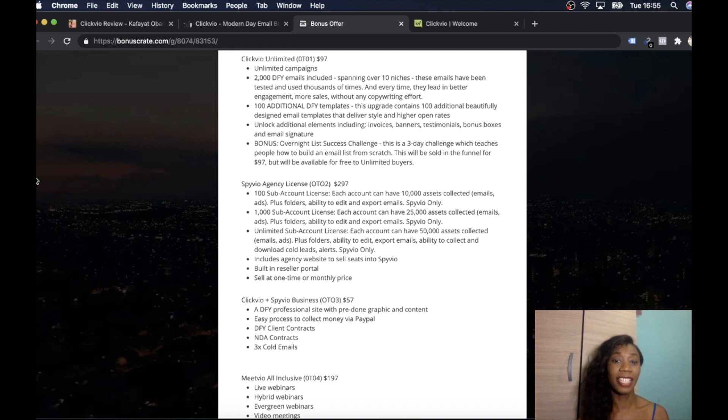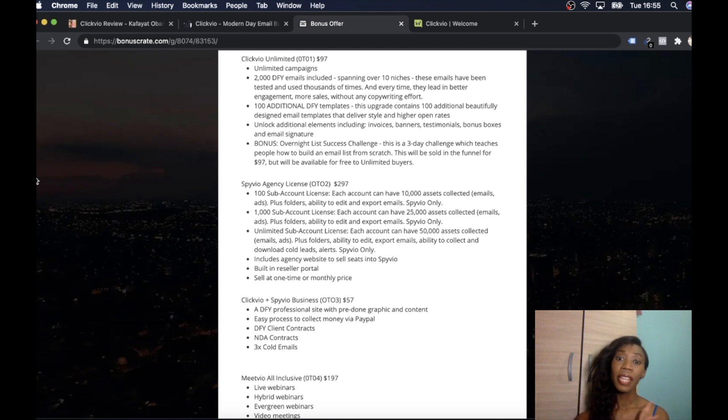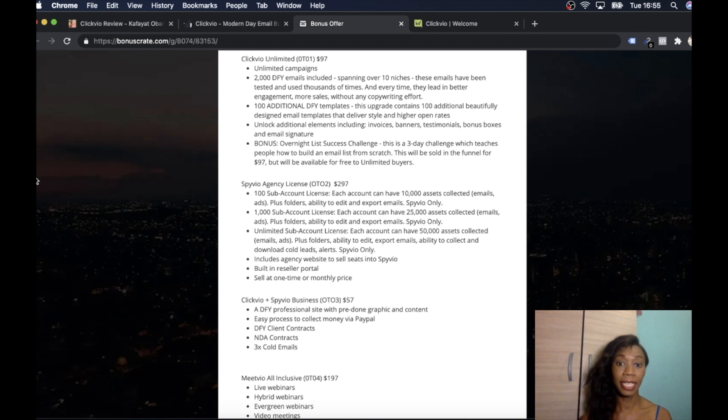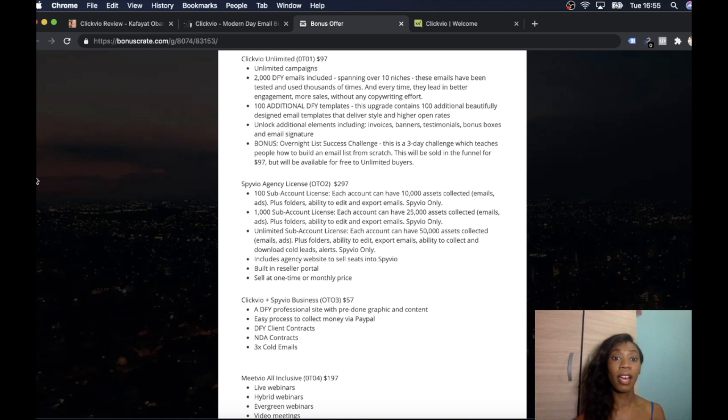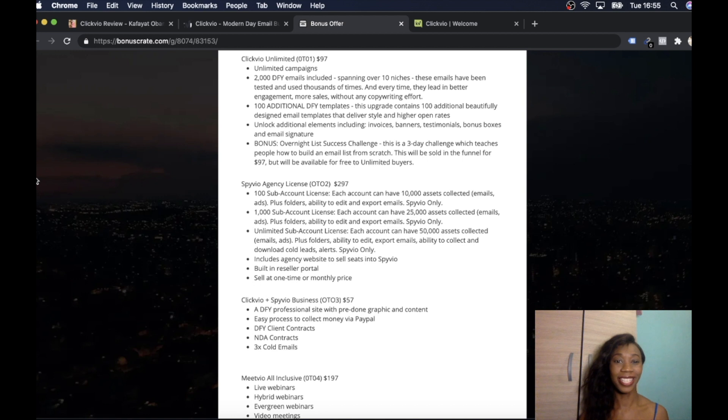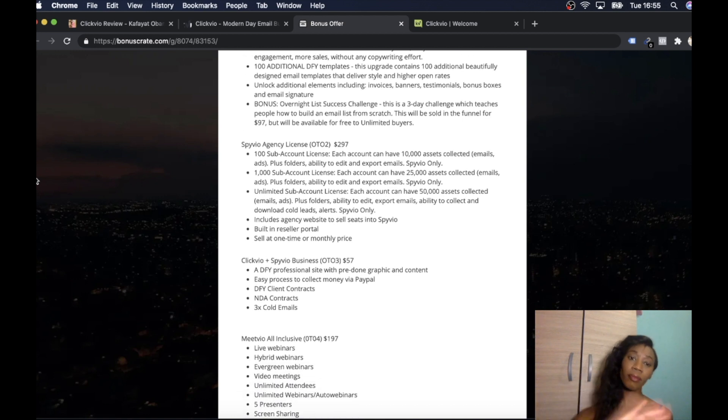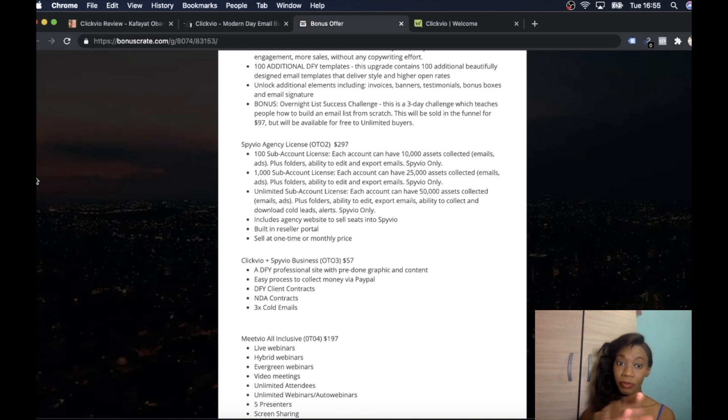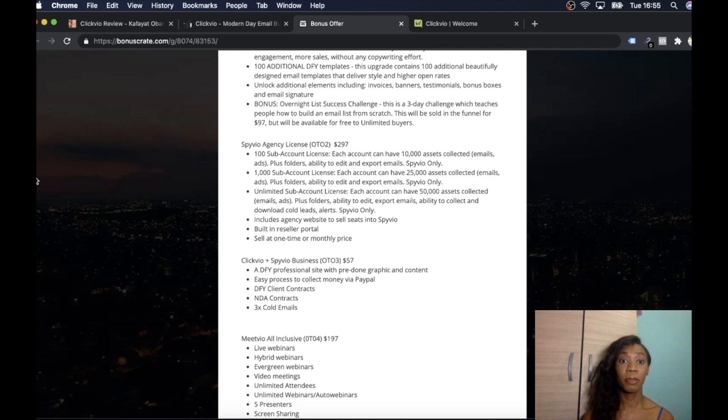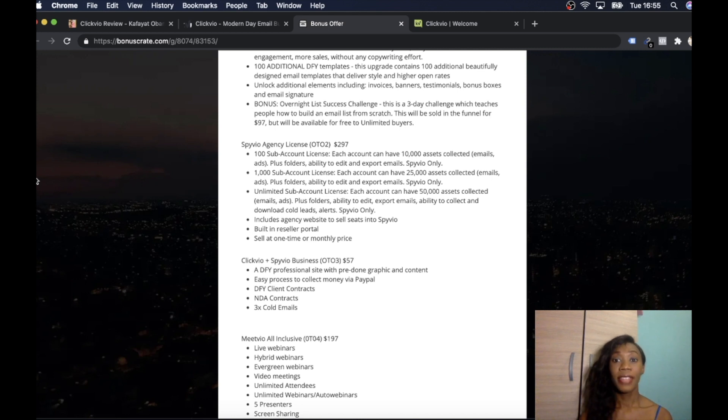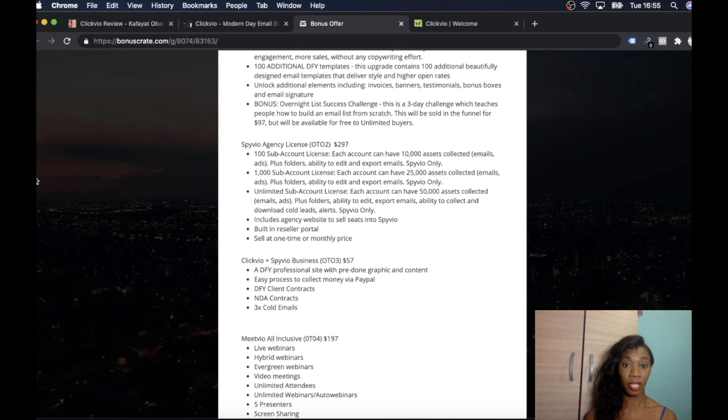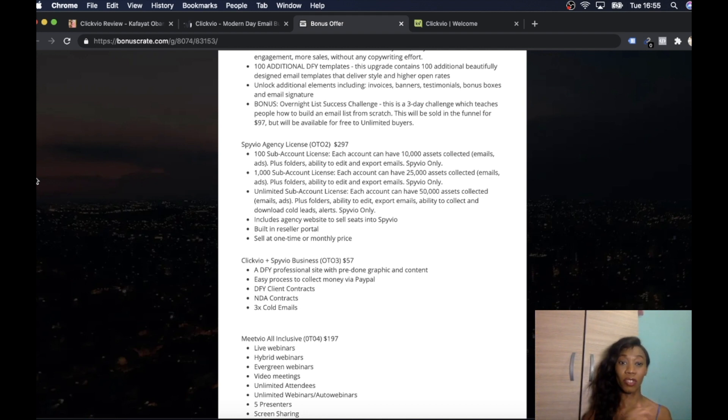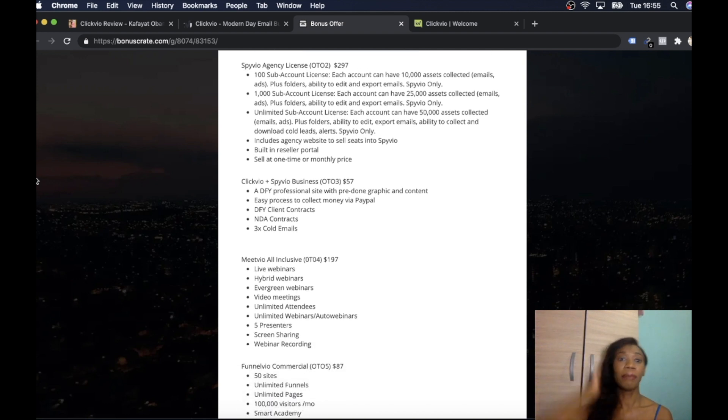And then Clickvio Unlimited, which is the next upsell. That's $97 and this gives you unlimited campaigns, 2,000 done-for-you emails included spanning over 10 different niches. These emails have been tested and trialed thousands of times and every time they lead to better engagement, more sales without any copywriting effort. Because obviously copywriting isn't easy. So if someone's going to do it for you, jump at it. 100 additional done-for-you templates. This upgrade contains 100 done-for-you beautifully designed email templates that deliver style and higher open rates. You're going to get unlock additional elements including invoices, banners, testimonials, bonus boxes, email signatures, all that good stuff.